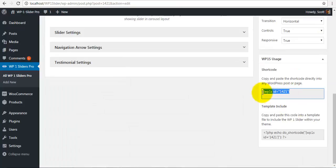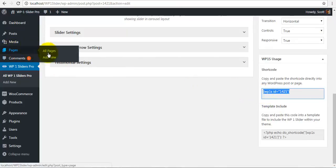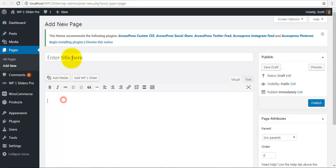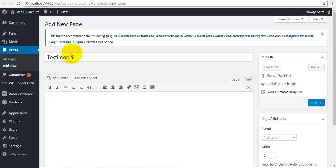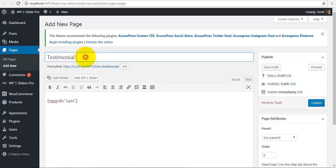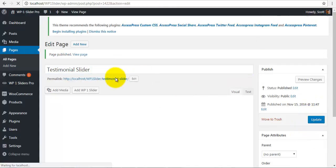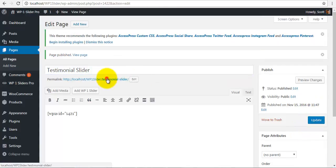So I am just going to copy this shortcode. Go to page and I am just going to add a new page for the testimonial. Call it testimonial. Paste the code. Let's call this paste testimonial slider. So after this, I will just update the page and view my front end.